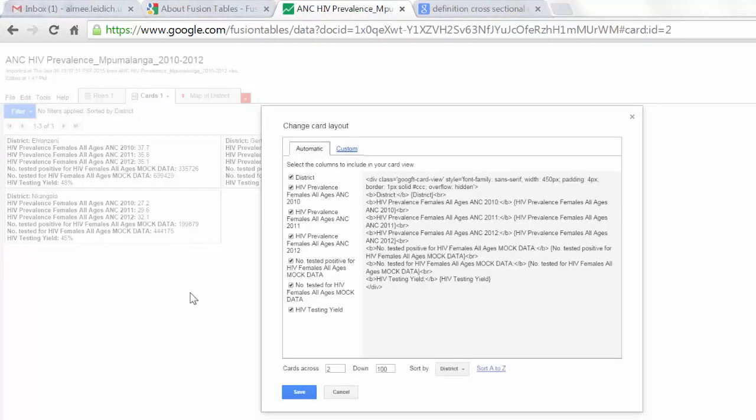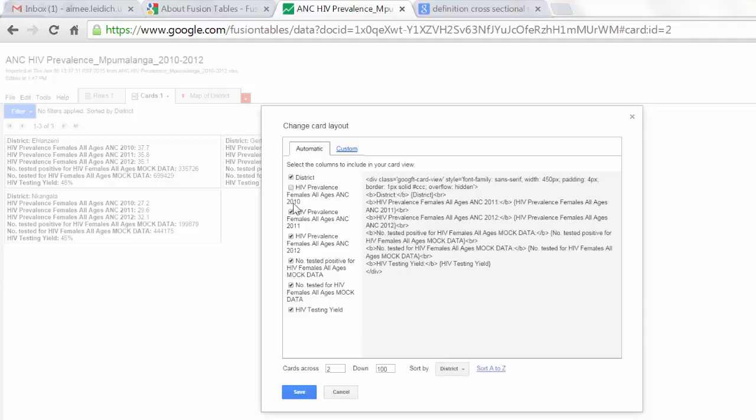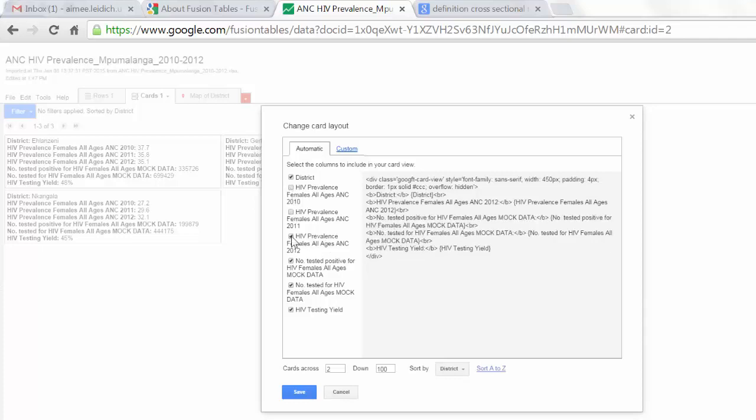Now I can check or uncheck the boxes next to the elements that I want to appear in my card. So for example, I do not want to show data for HIV prevalence. So I will remove these checkboxes by clicking on them.